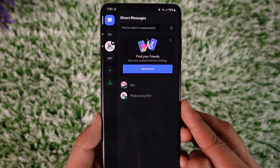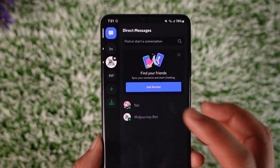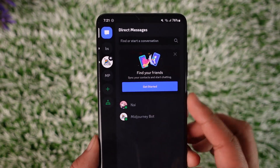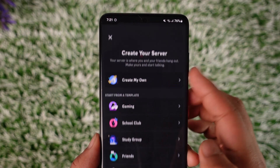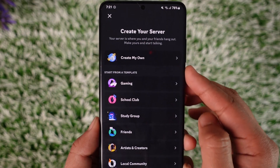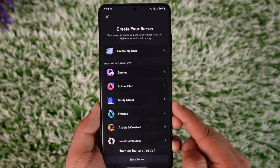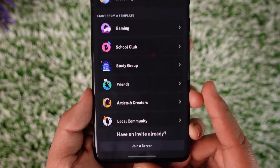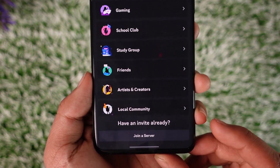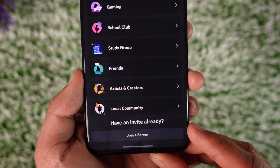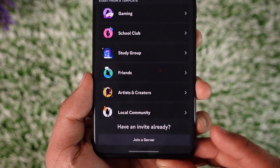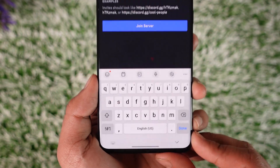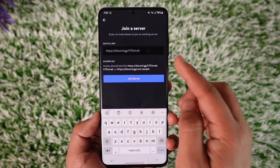To join a server, tap on the plus icon on the left-hand side. Once you tap on the plus icon, it will give you options to create your server, but to join a server look at the bottom — it says 'Have an invite already? Join a server.' So just tap on the 'Join a server' option.